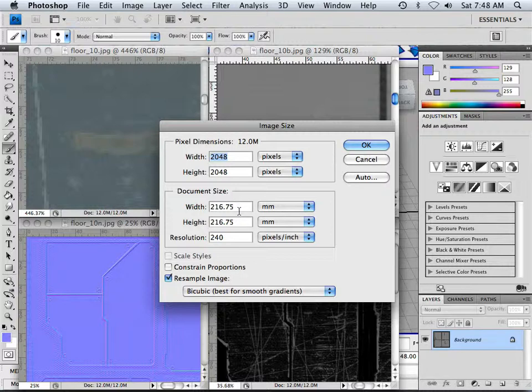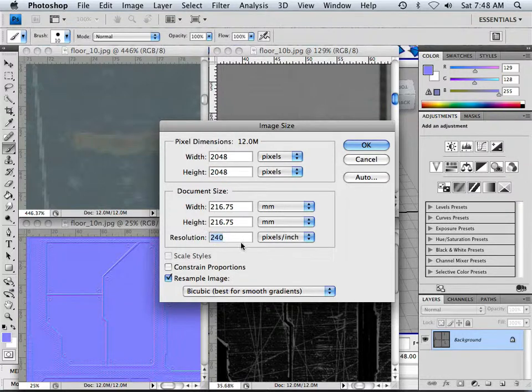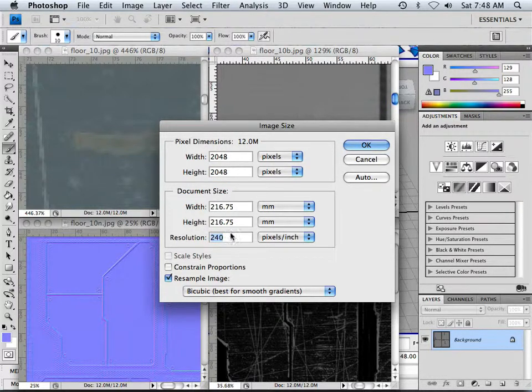So we're going to start out small and think 2048 for right now, but the resolution is 240. So keep that in mind.